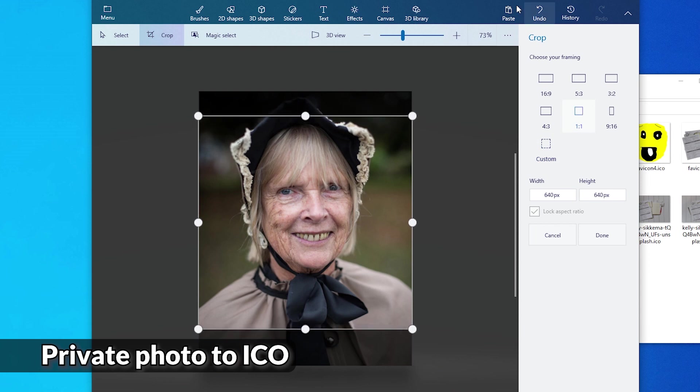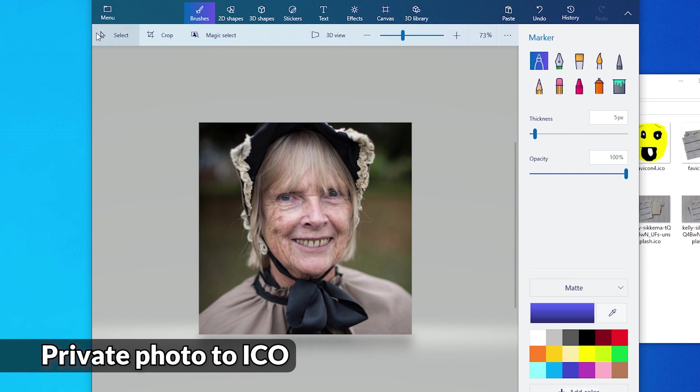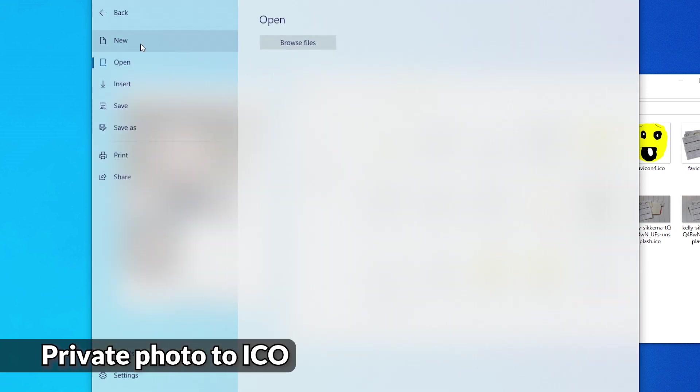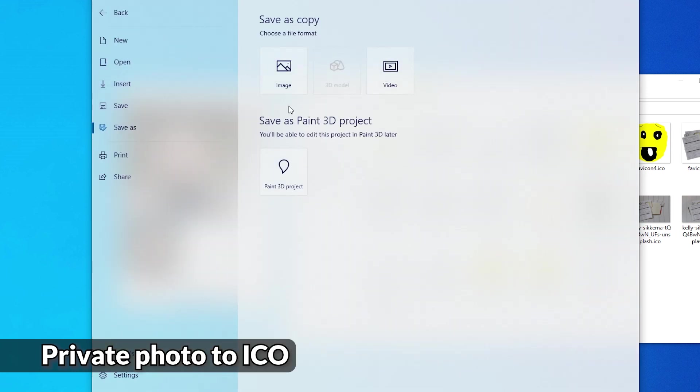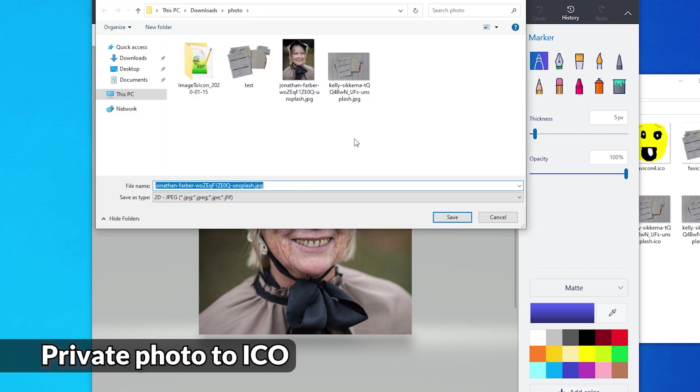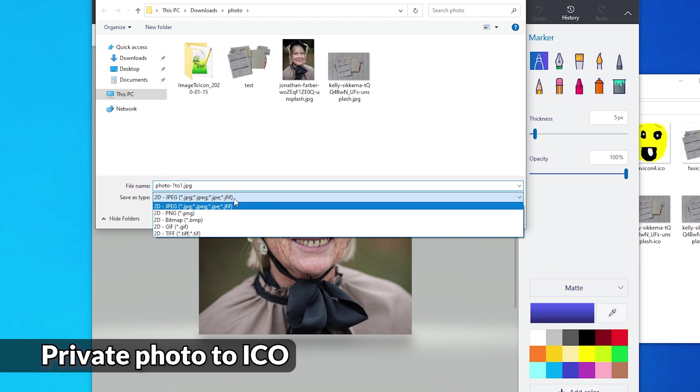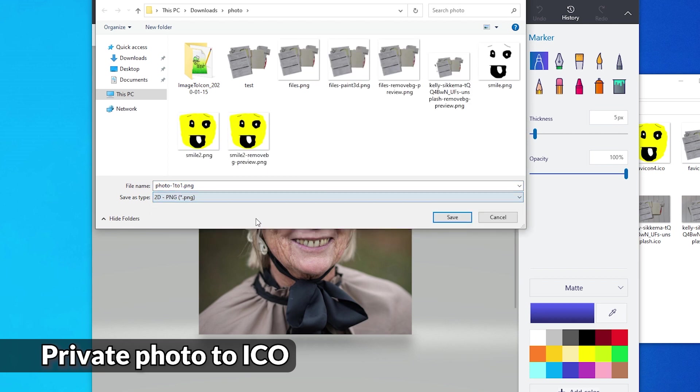Regarding cropping, so much easier with a one to one selection option. Yeah. Let's just do it like this and done. And the menu, save as image. Photo one to one. Let's do it. PNG.